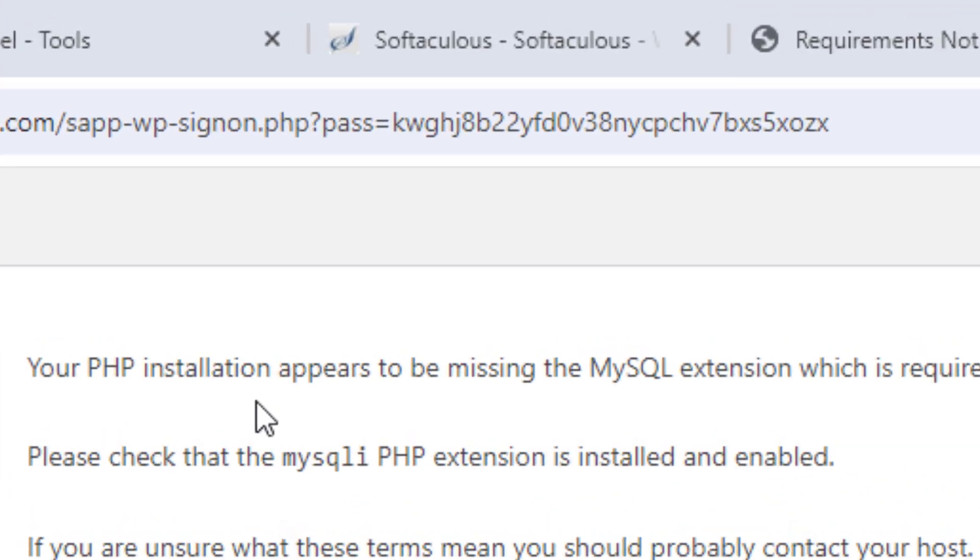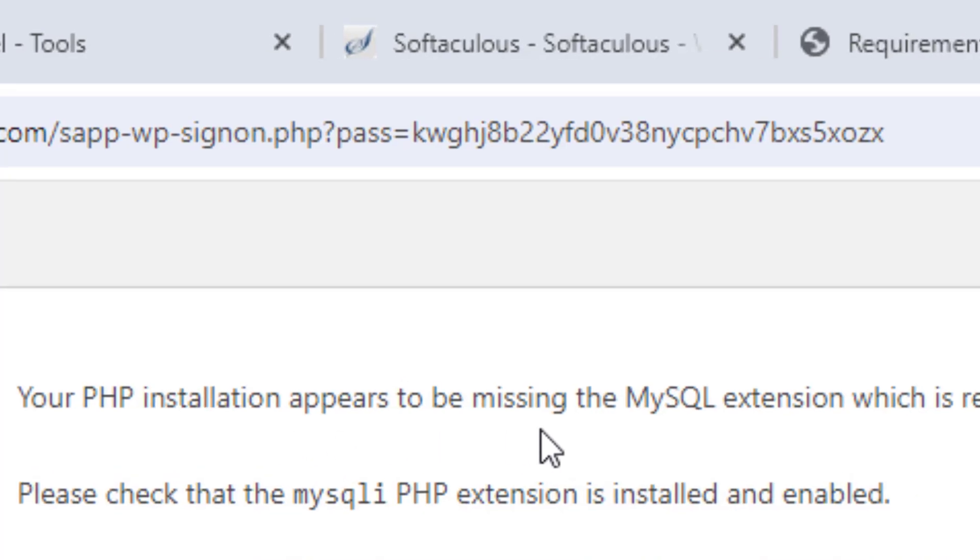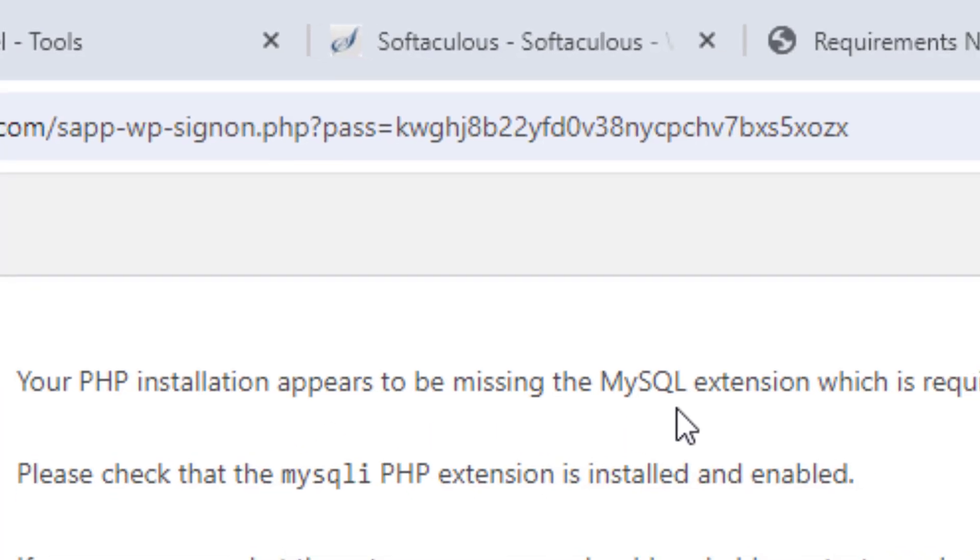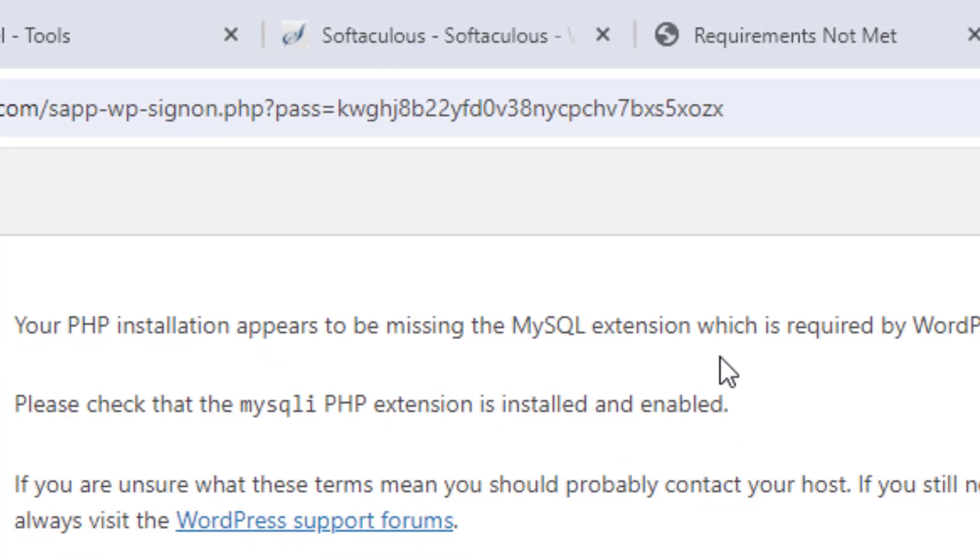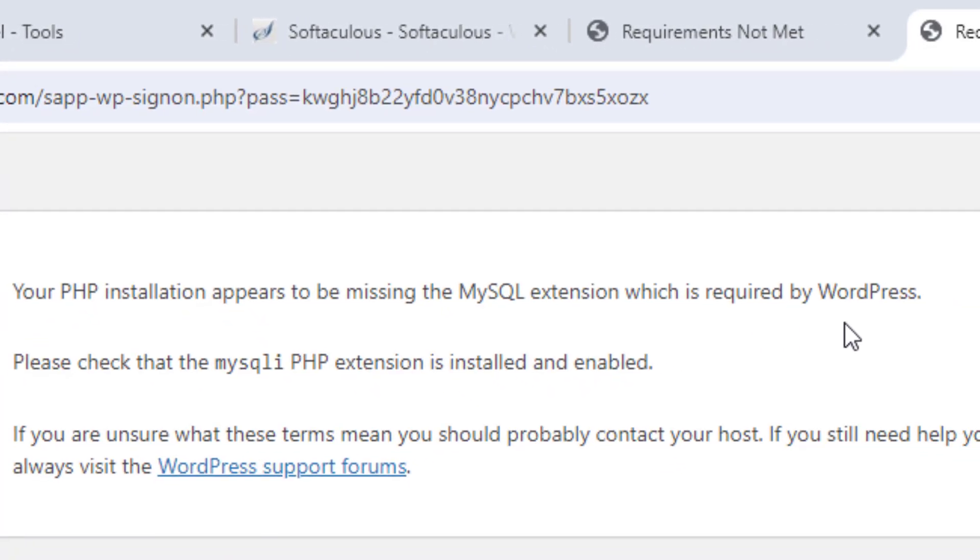Your PHP installation appears to be missing the MySQL extension which is required by WordPress. Please check that the MySQL PHP extension is installed and enabled.